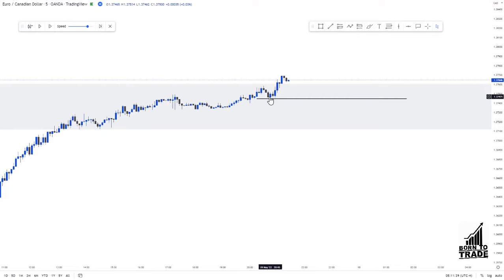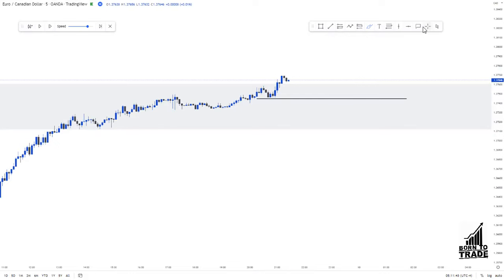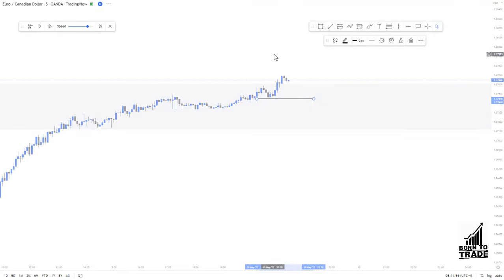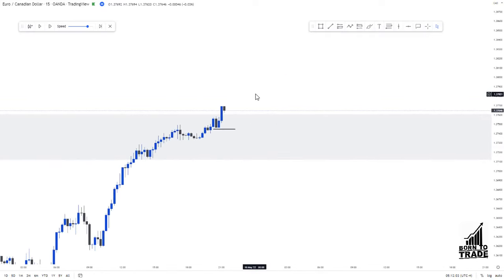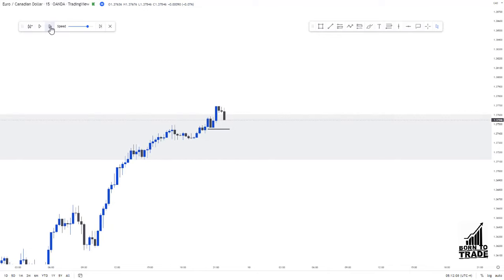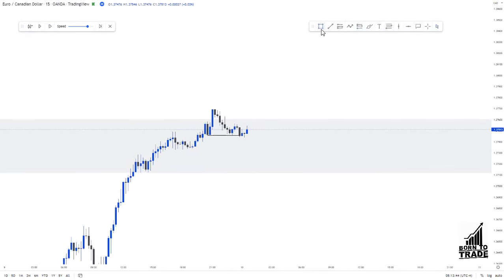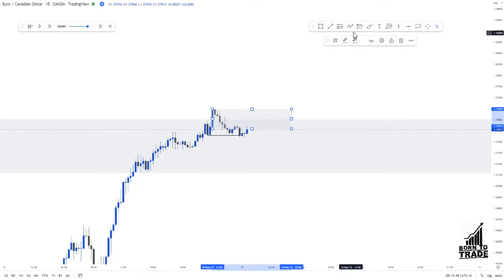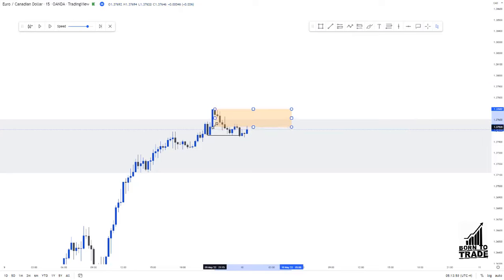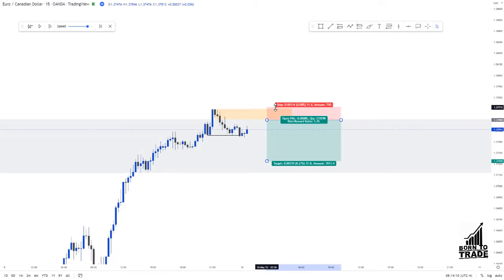Back on the 15-minute time frame — I like using it for entry because it gives a stronger signal. We're expecting price to break that low before getting involved. Price approaches the low and we get a break of structure. Now we map out our supply zone on the lower time frame. The zone is a little large, so I refine it down to one specific candle. I've now placed my sell order and will wait for price to tag me in.